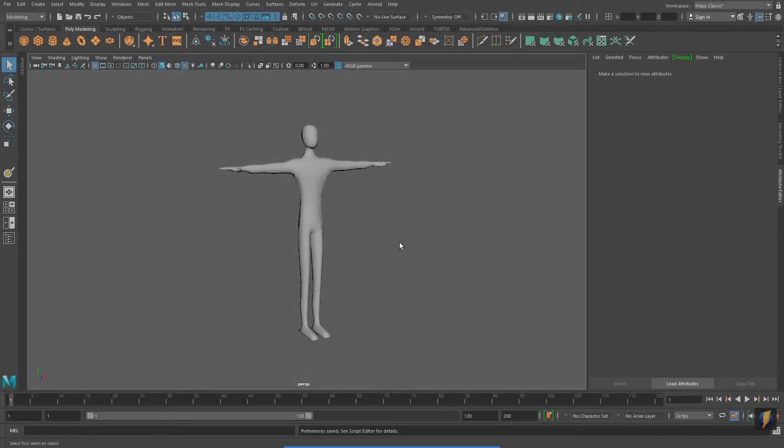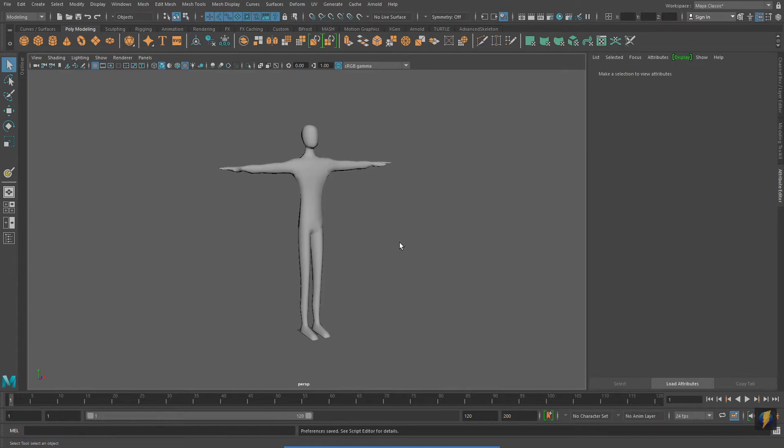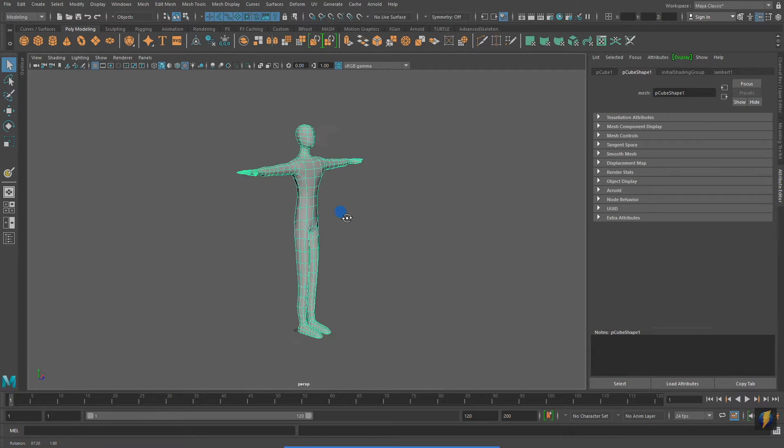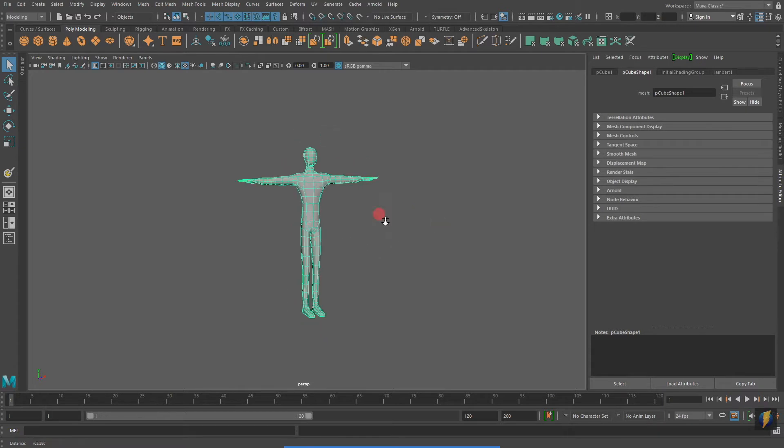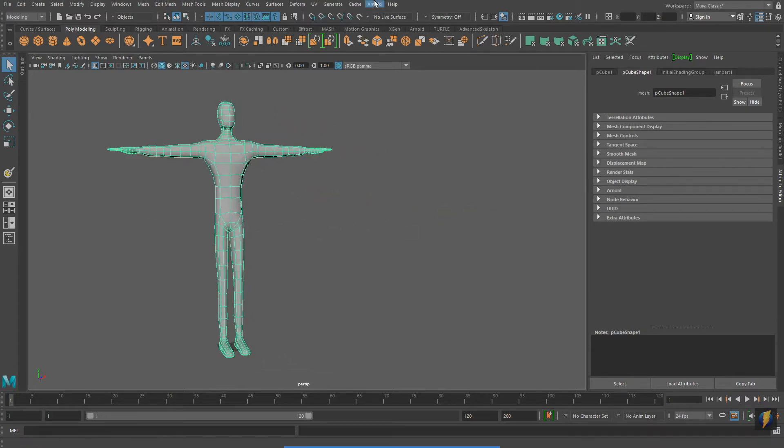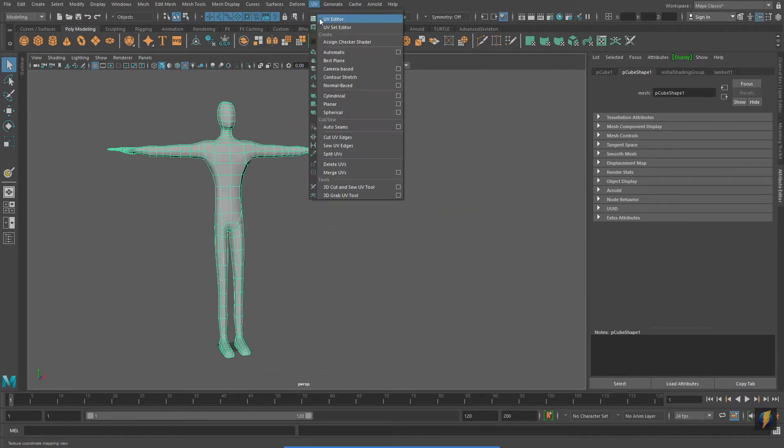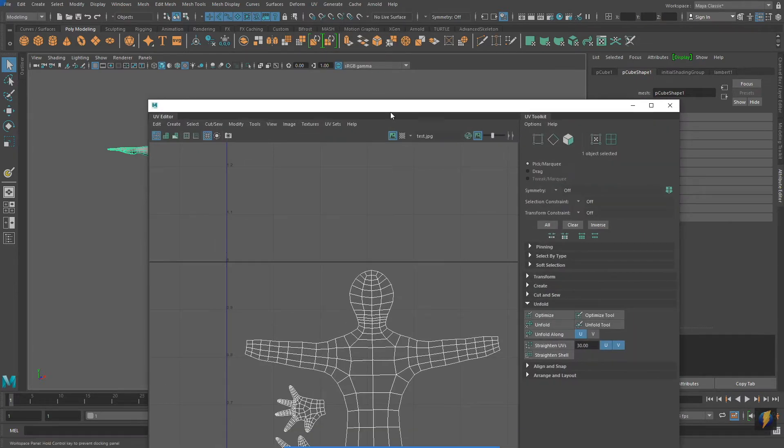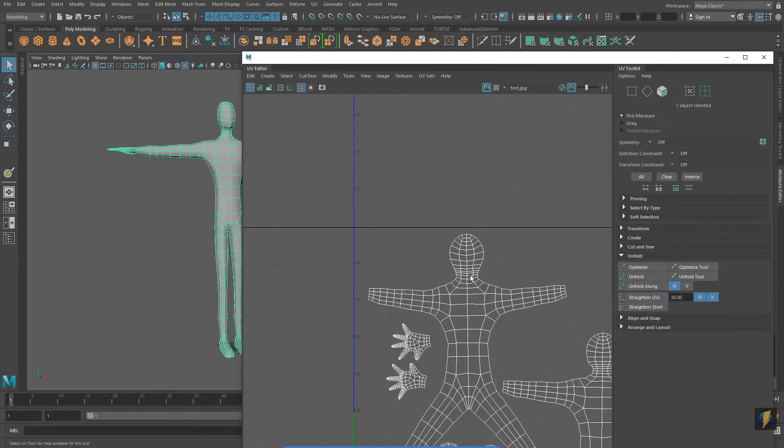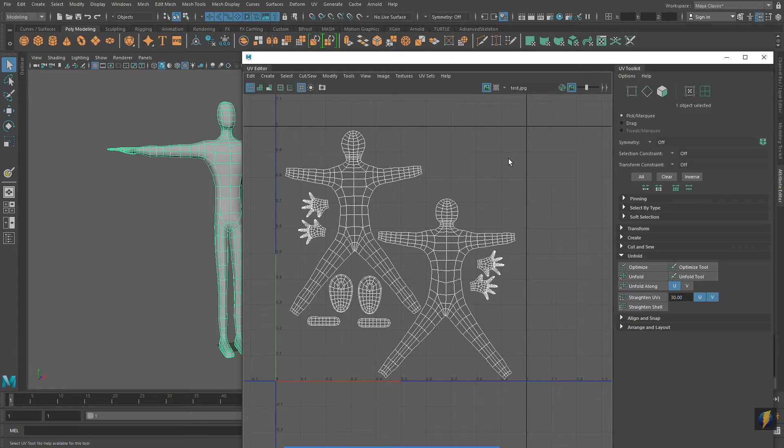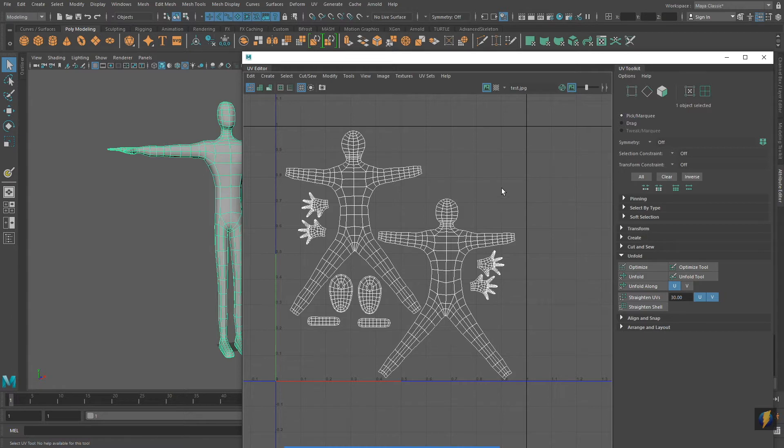Hello everybody, in this video we're going to take a look at yet another way that we can create textures for our 3D models in Maya. So I'm going to select my character here and I'm going to open up the UV editor. Now I have already done the UV unwrapping and mapping for my character.